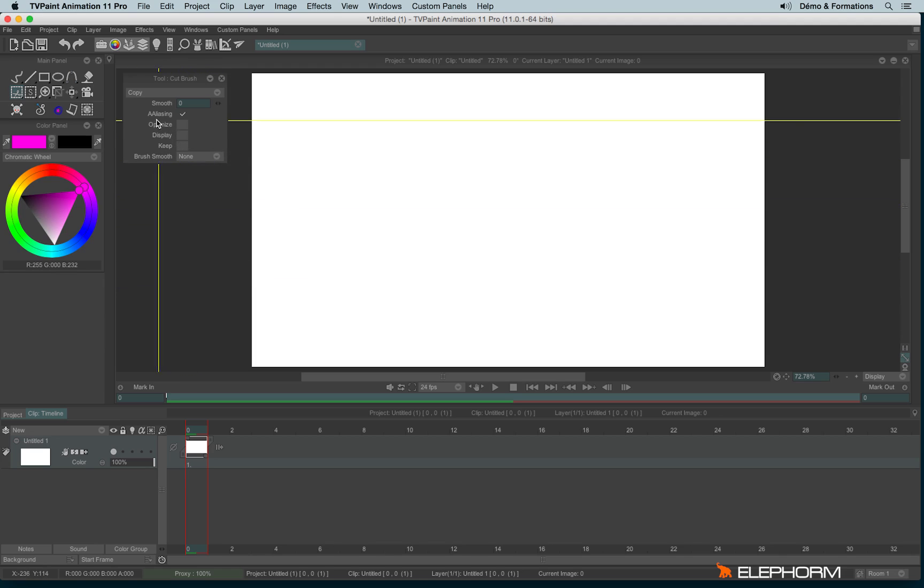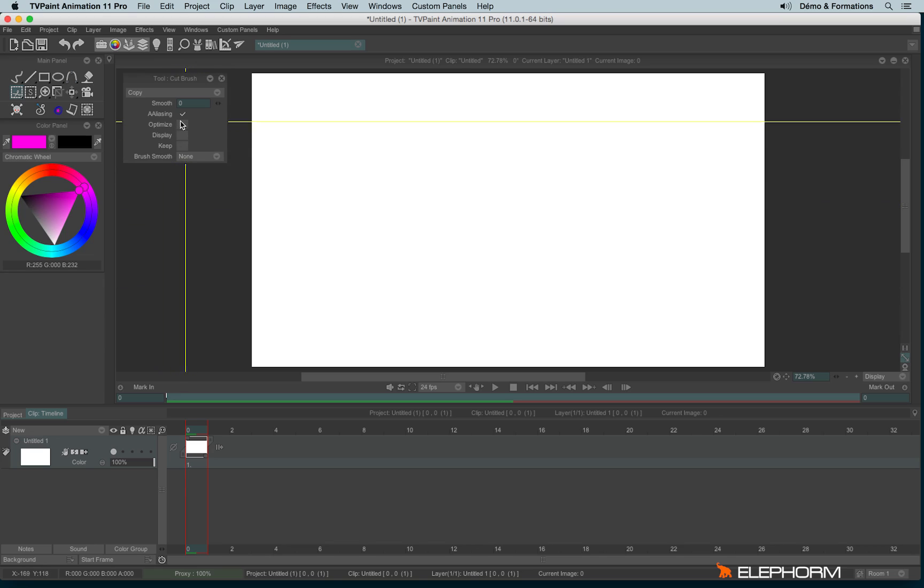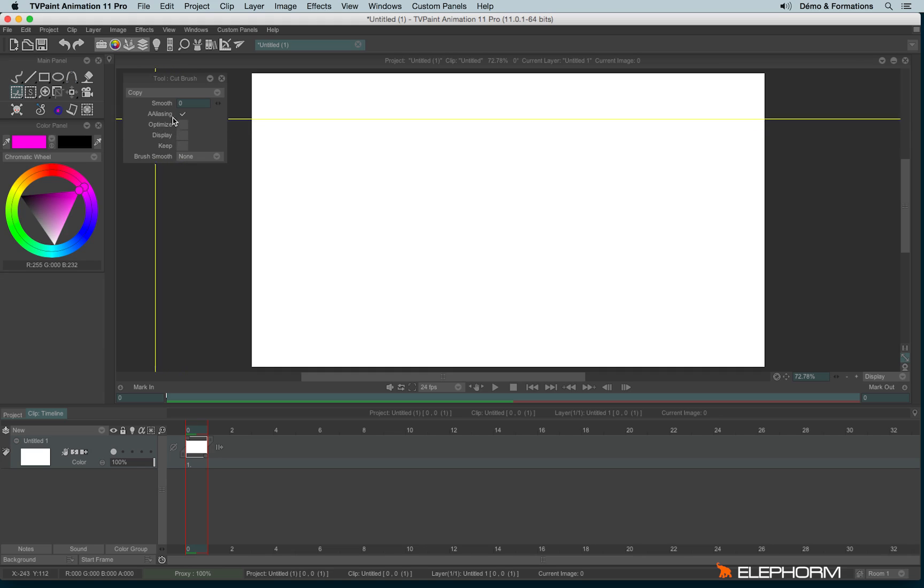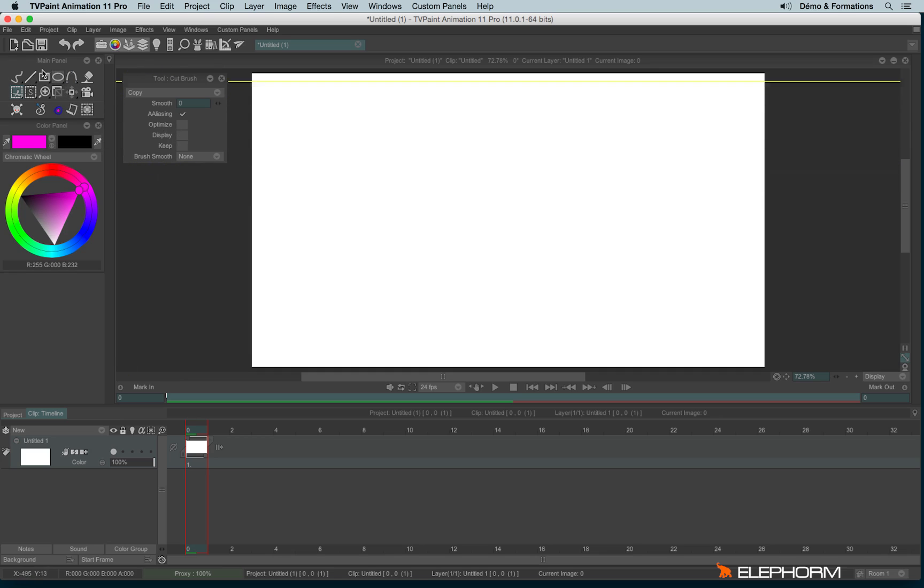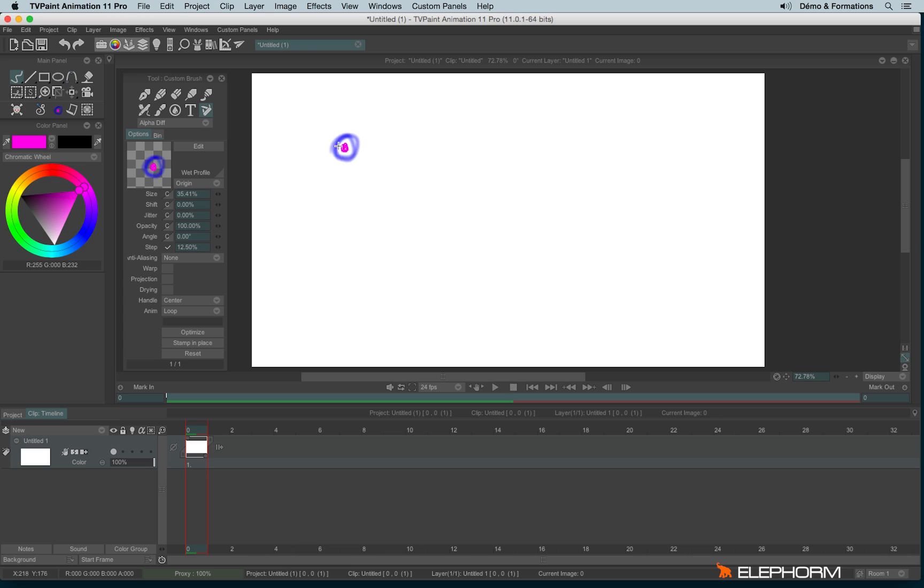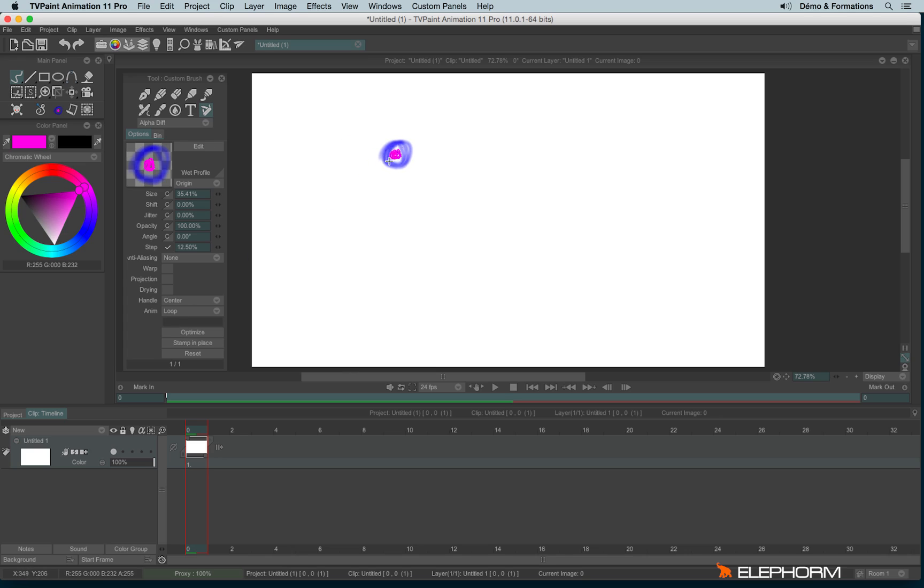Another option really interesting is the optimize. Optimize will avoid the empty pixels around your custom brush. Here, for example, I've cut my brush with a lot of empty pixels. We can see there is a kind of little step between my cursor and the center of my brush. I can click on optimize to avoid the problem.